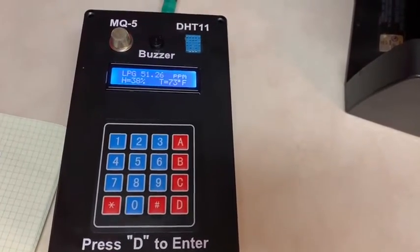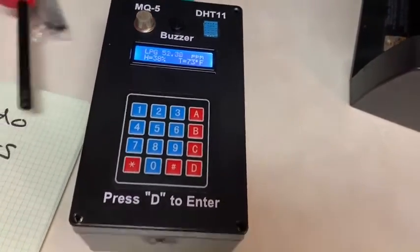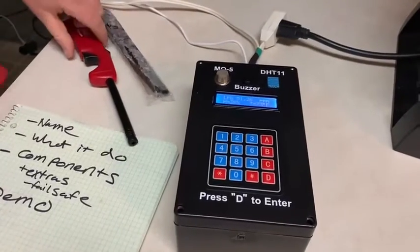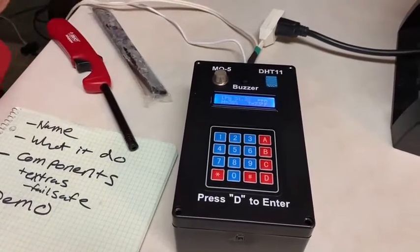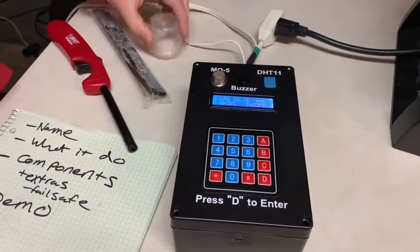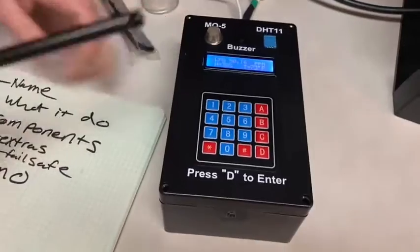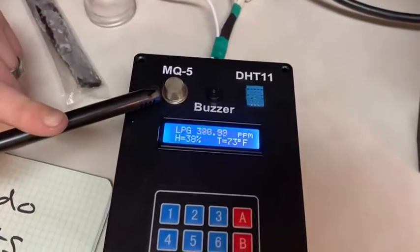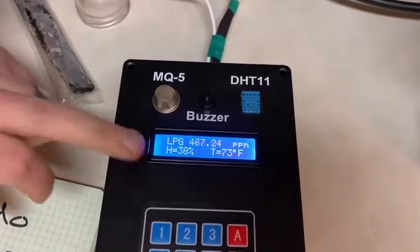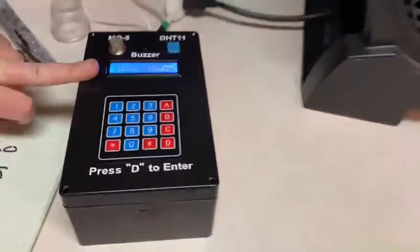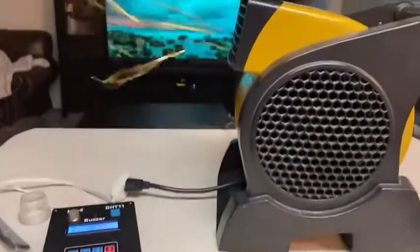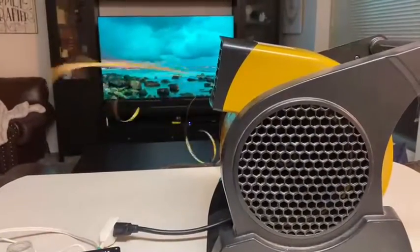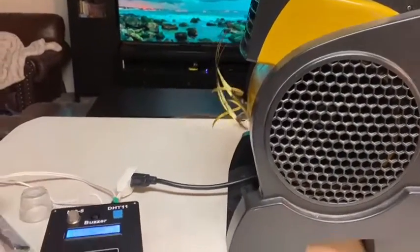For the sake of time, I have a couple tools to help me. So what we'll do is simulate a gas leak. I've got a lighter here, and once we exceeded 300 parts per million, the ventilation fan turned on until it started detecting below that limit.